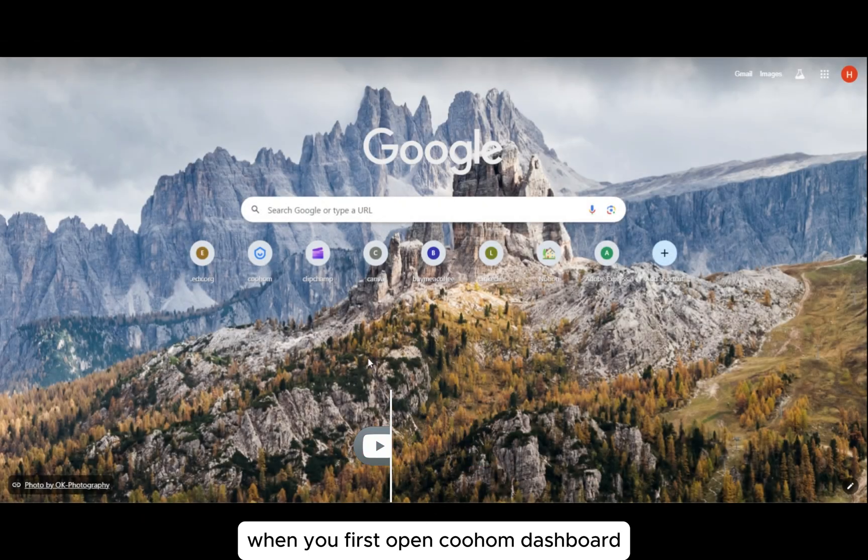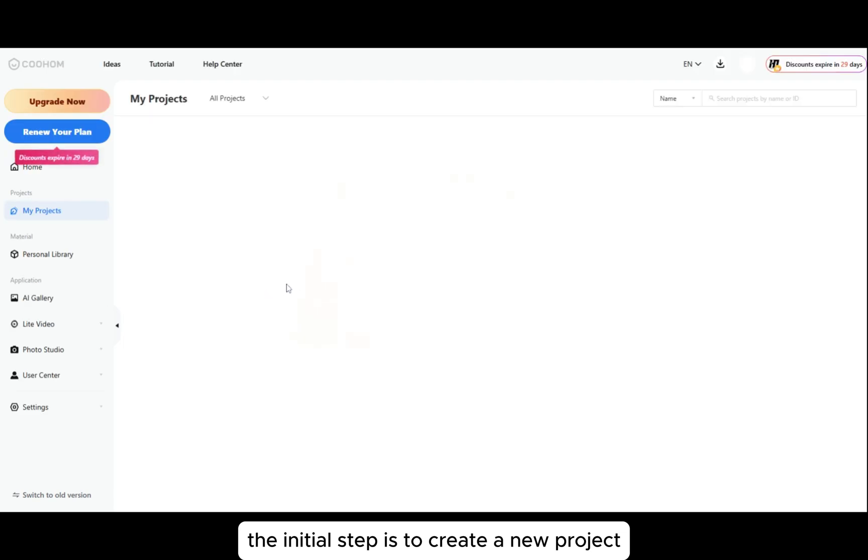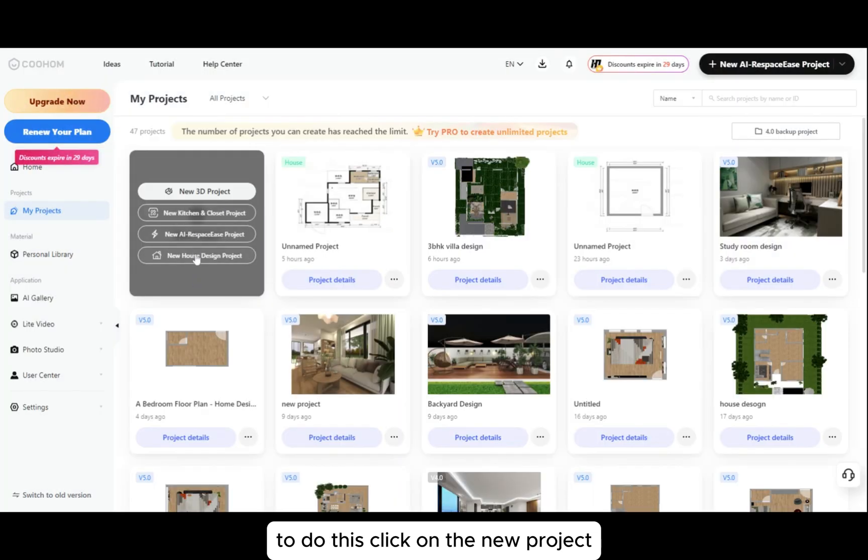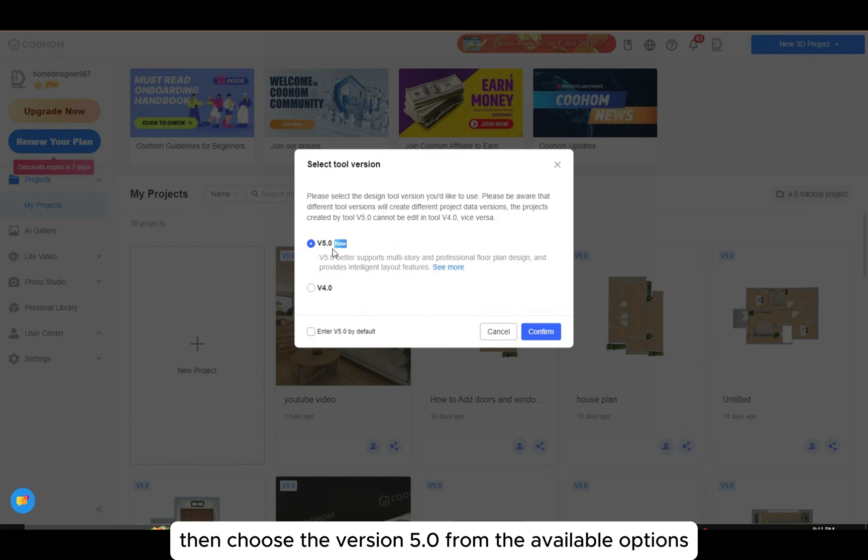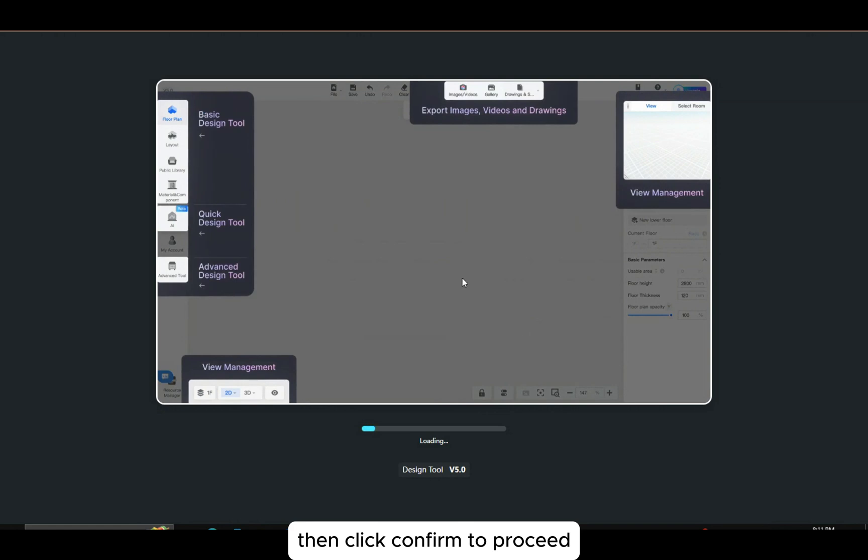When you first open Coohom's dashboard, the initial step is to create a new project. To do this, click on new project, then choose version 5.0 from the available options and click confirm to proceed.